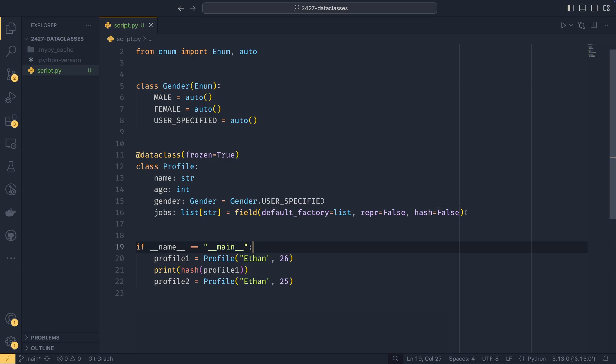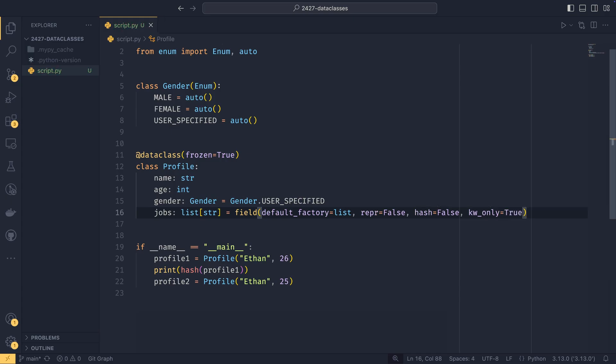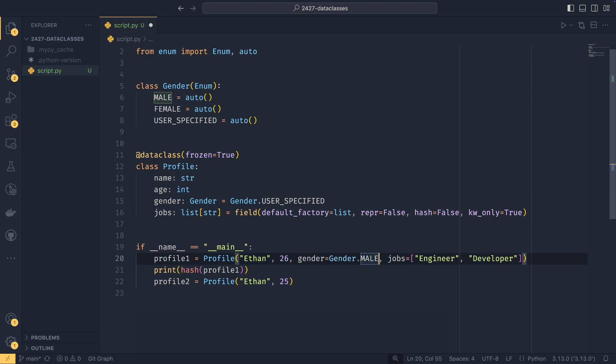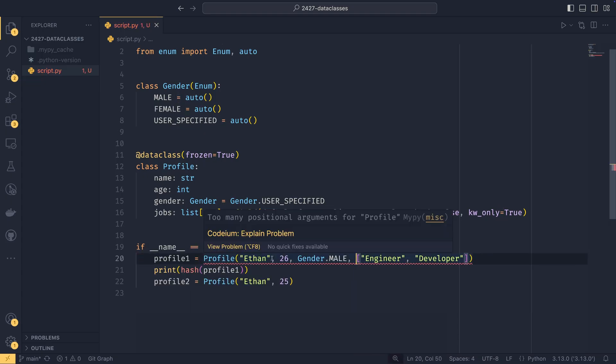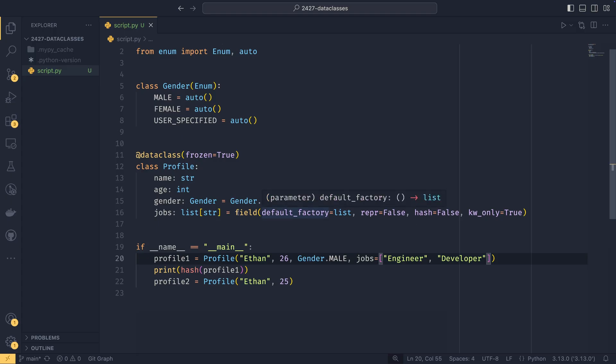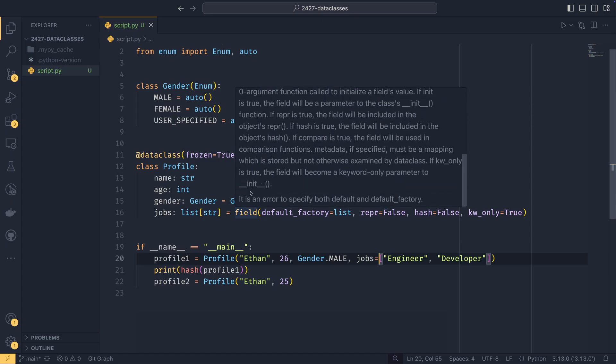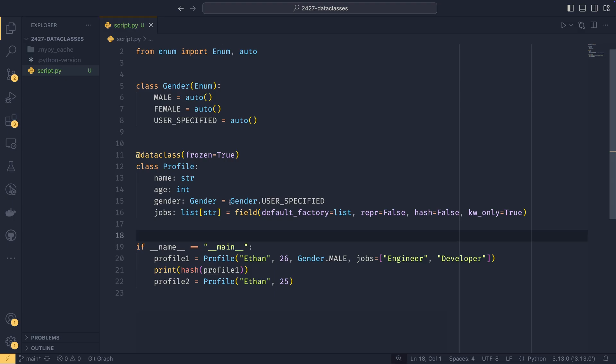And you have KW only, which means that this particular field would be keyword only. So if you set keyword only equals true, and then if we try and do, if we set the gender equals male, for example. And then if we were to get rid of that, and then we got rid of this, you'll see that we end up in an error with too many positional arguments again. And we could set jobs equals here because it's keyword only. And that's what you can do with a field. Of course, you can set the default and default factory as well.